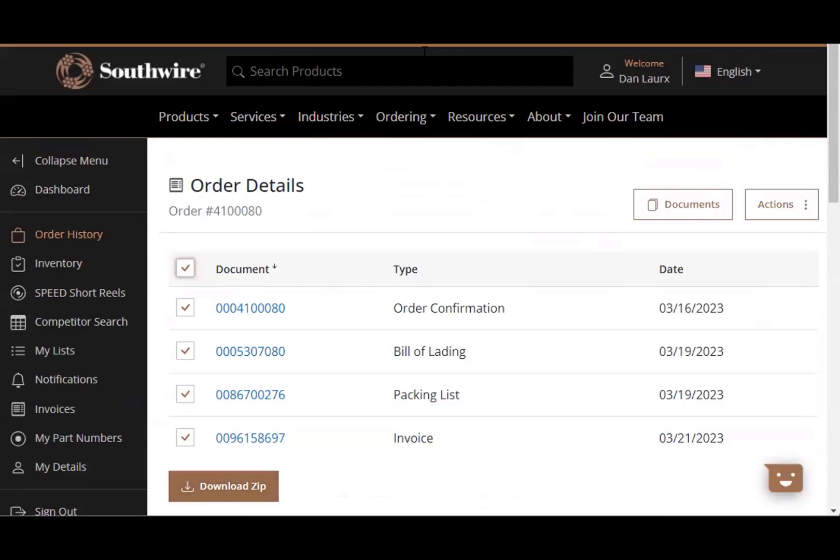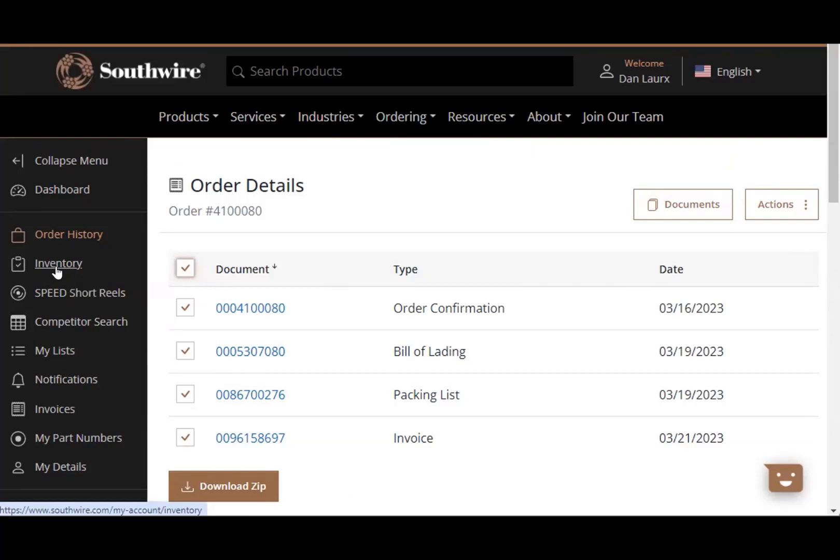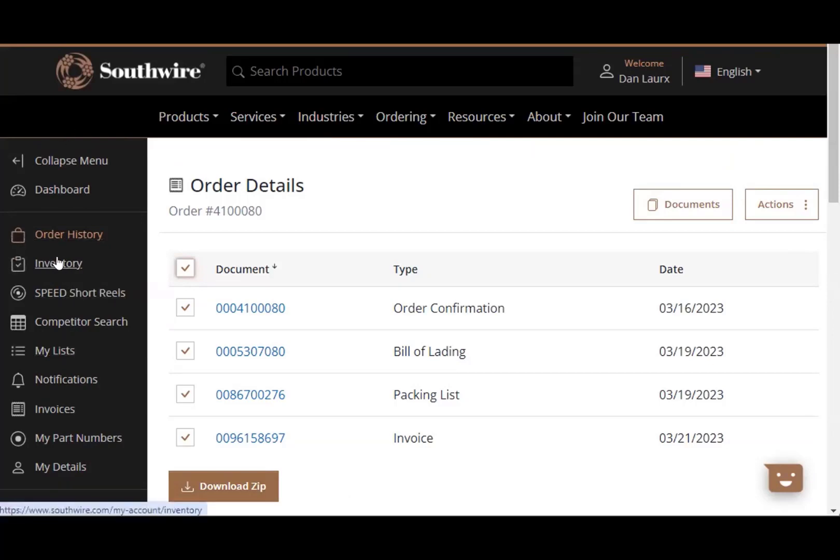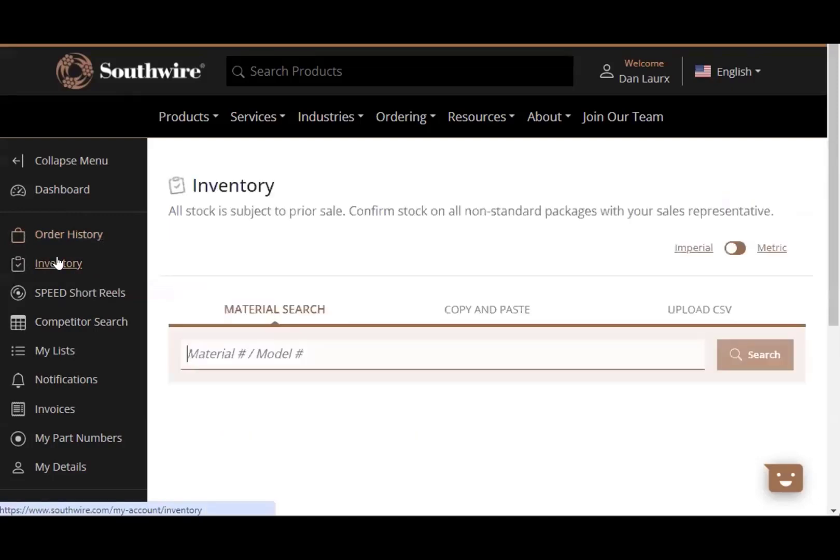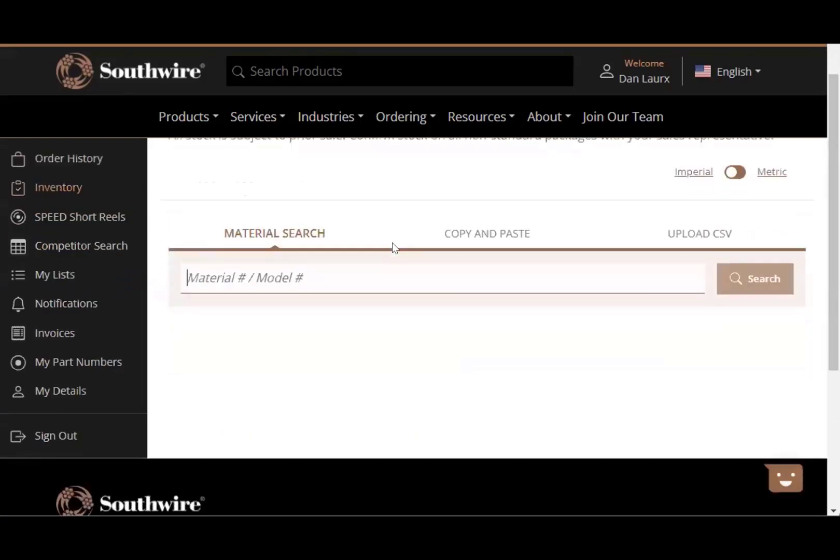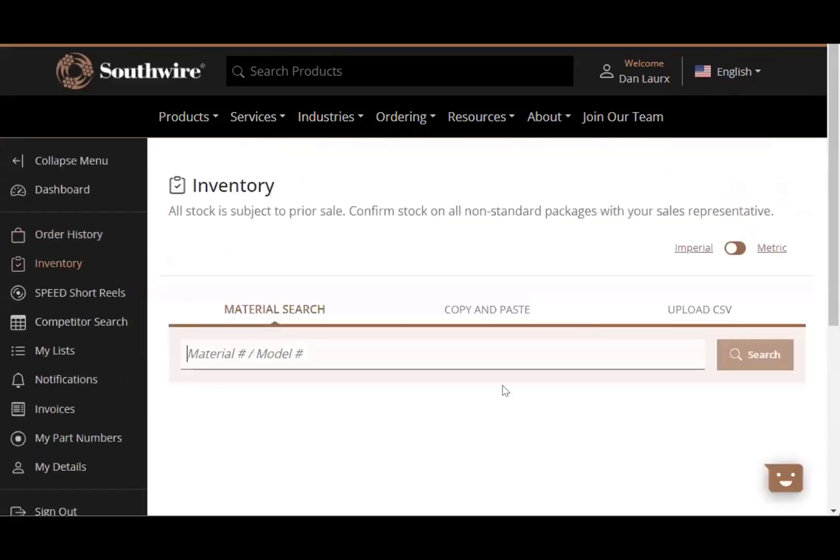One of the nice things about this tool as well, other than your order status, is inventory, checking inventory, seeing what they have in stock. So it gives you great access to that. If I go over to the left-hand side of the screen here and just click inventory. And as long as you know a part number, you can search and determine available inventory in Southwire stock.